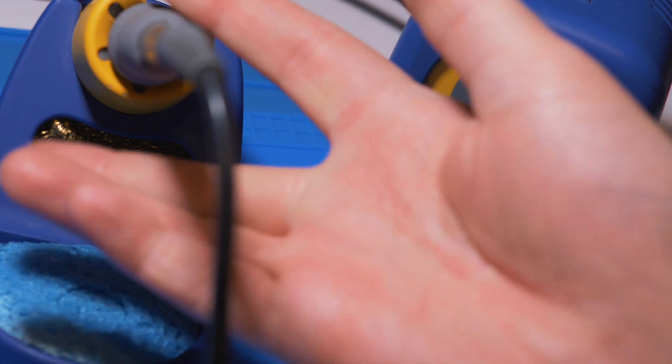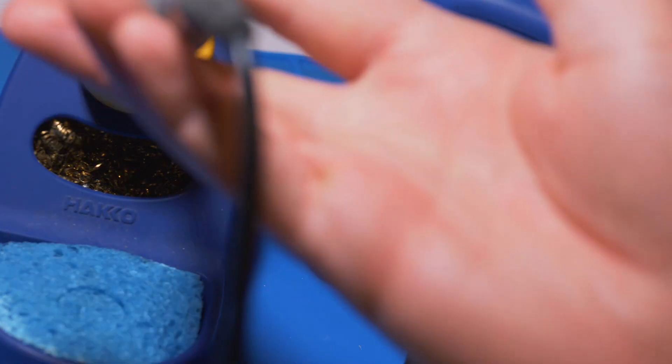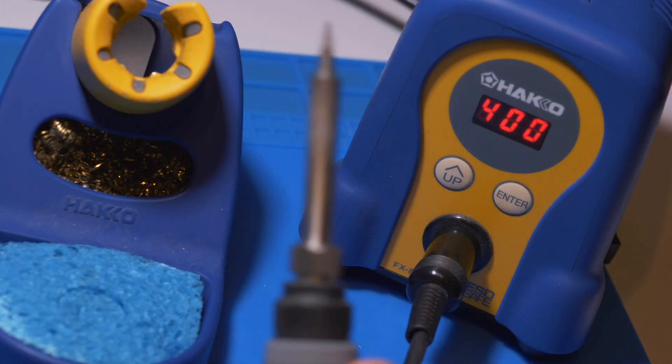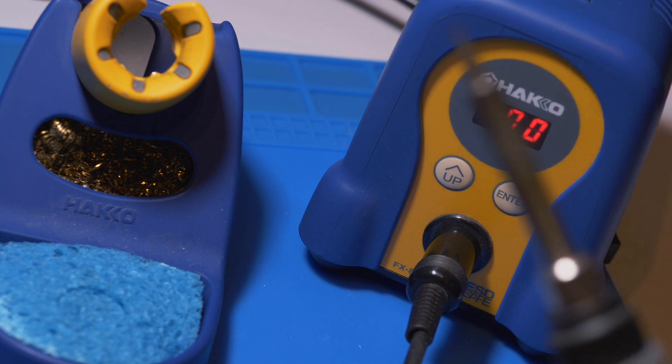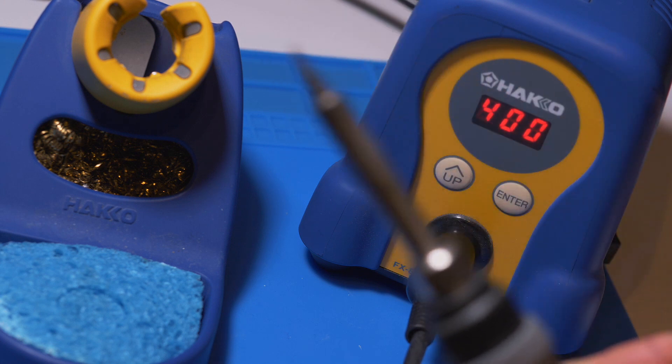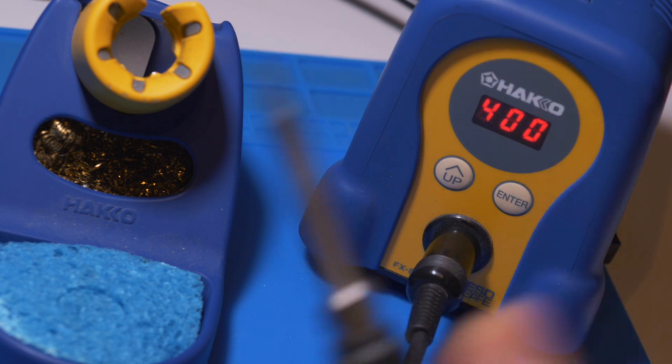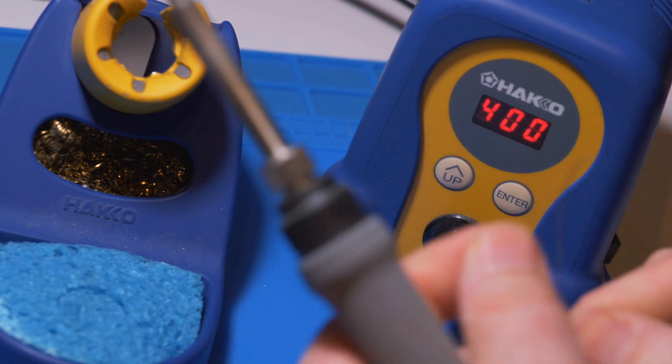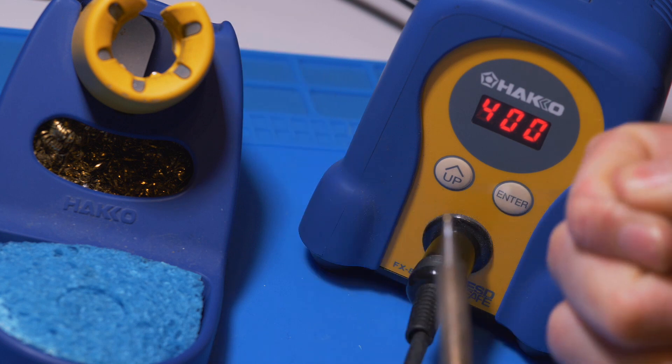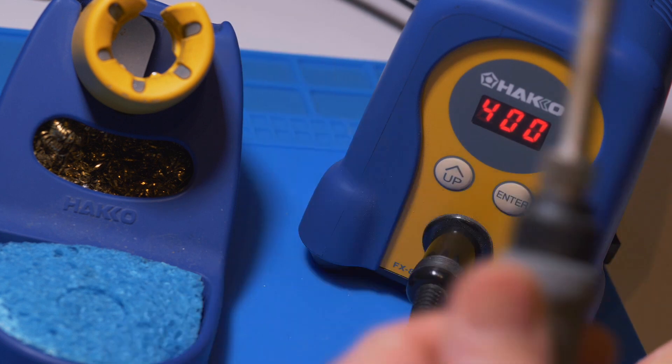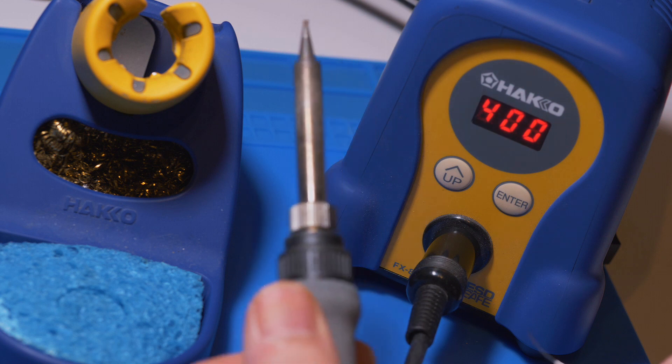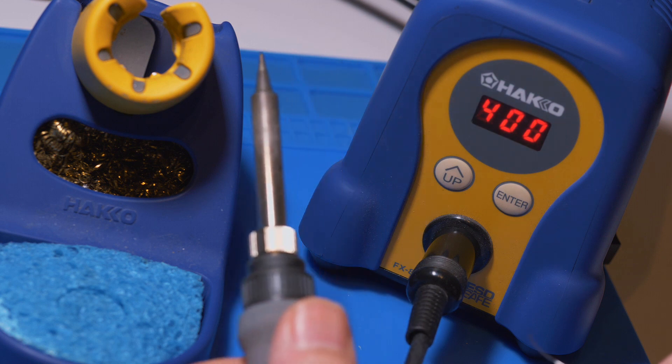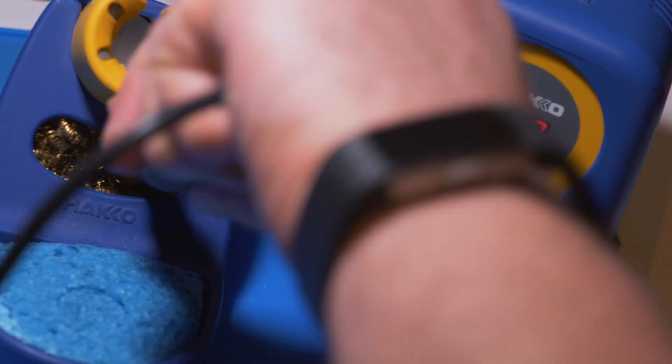If you do get your soldering iron brand new, and it's the first time you're using it, I do recommend tinning the tip. Obviously my soldering iron has been used quite a bit. But tinning the tip is essentially just taking some solder and putting it on to the end of the tip.